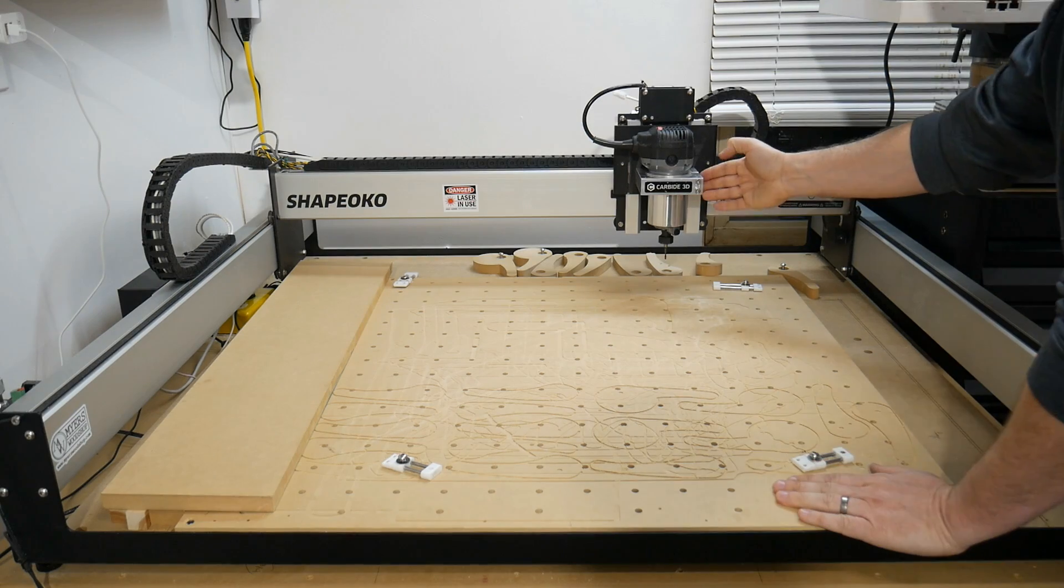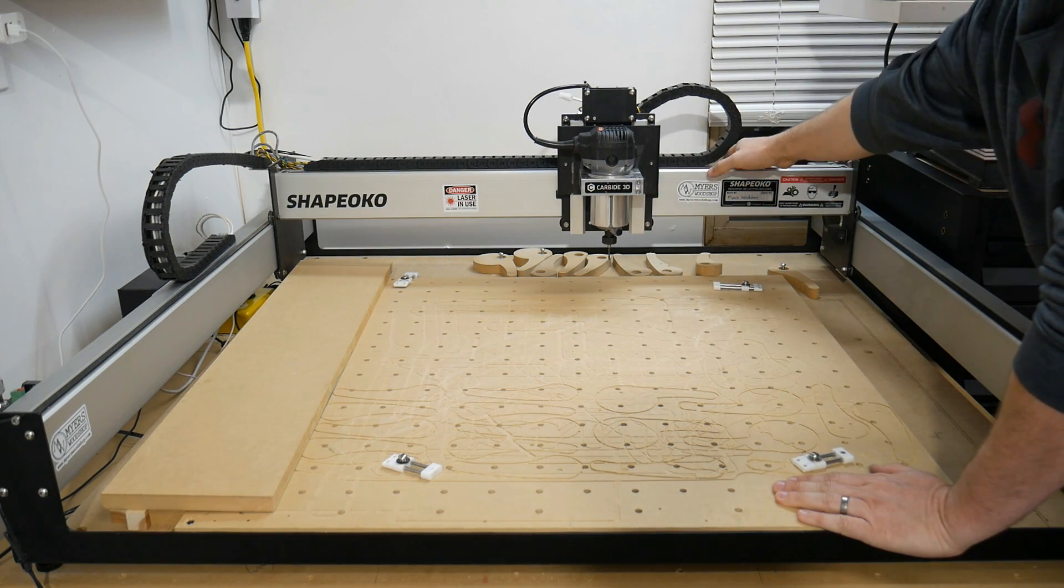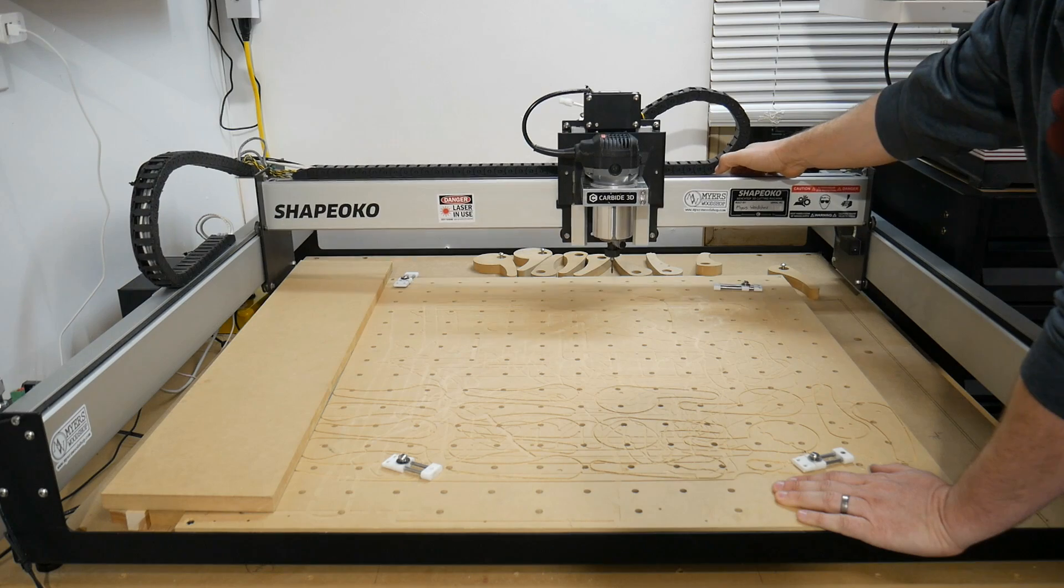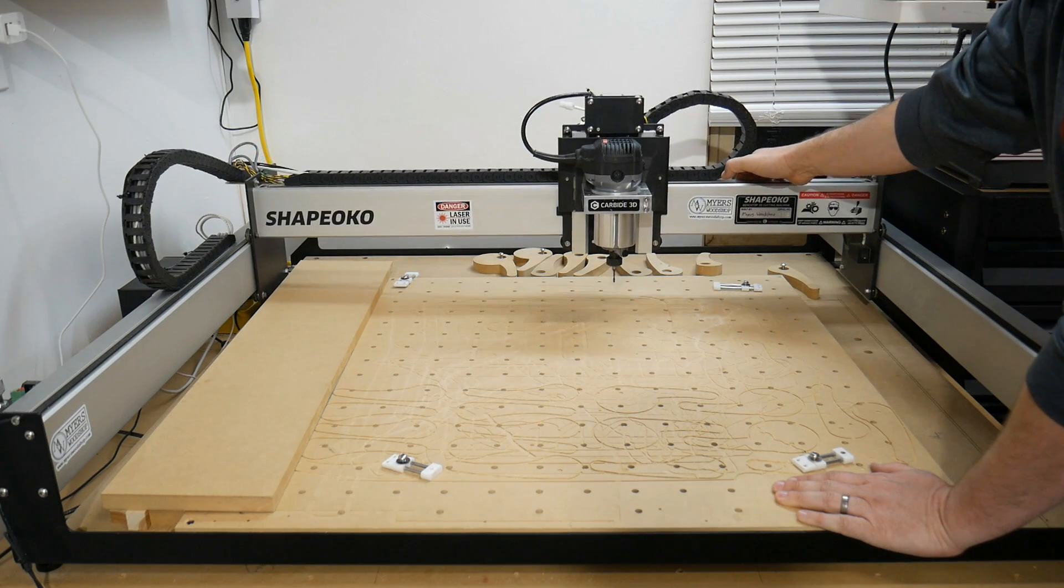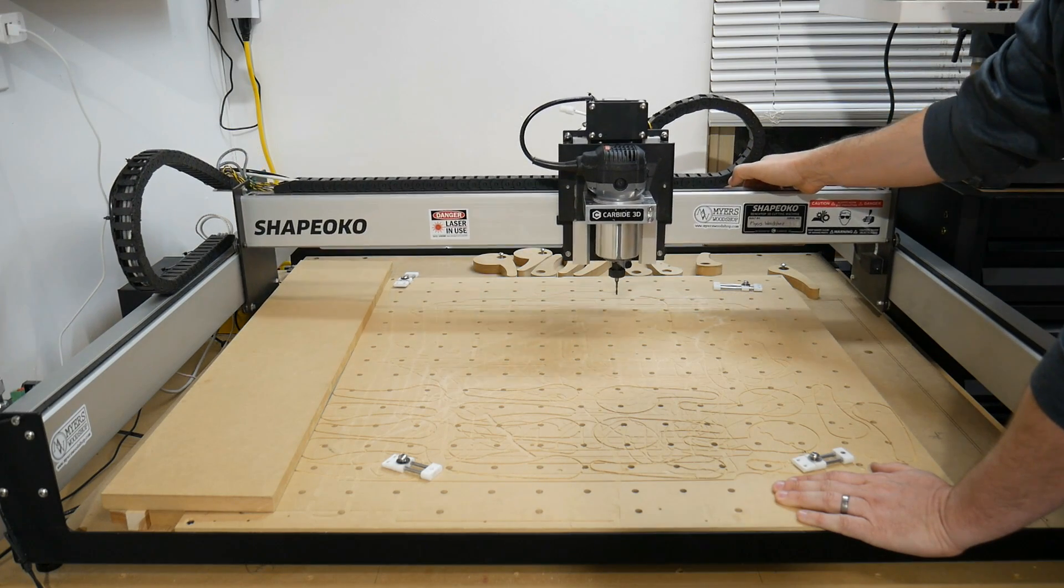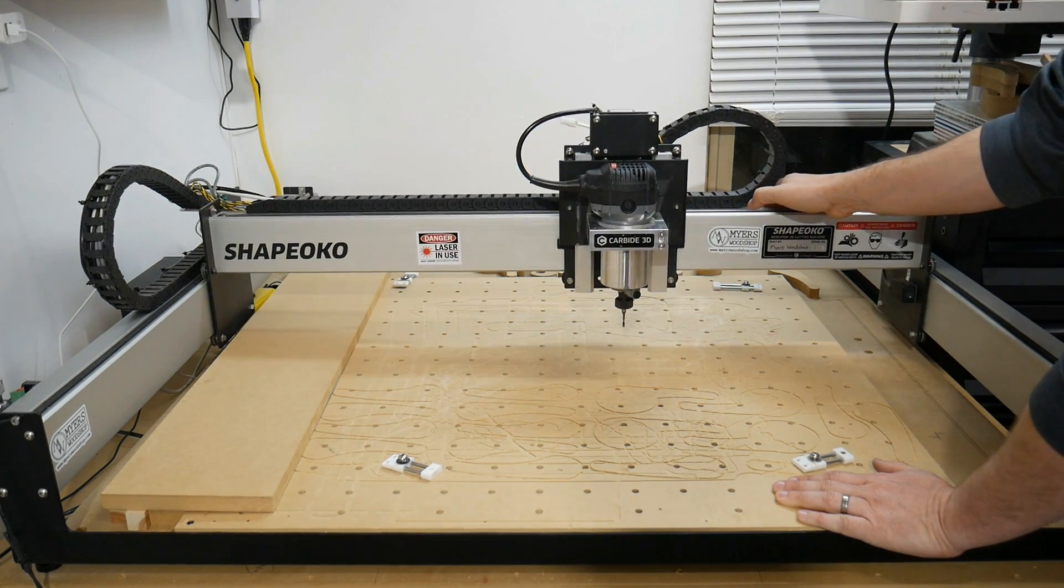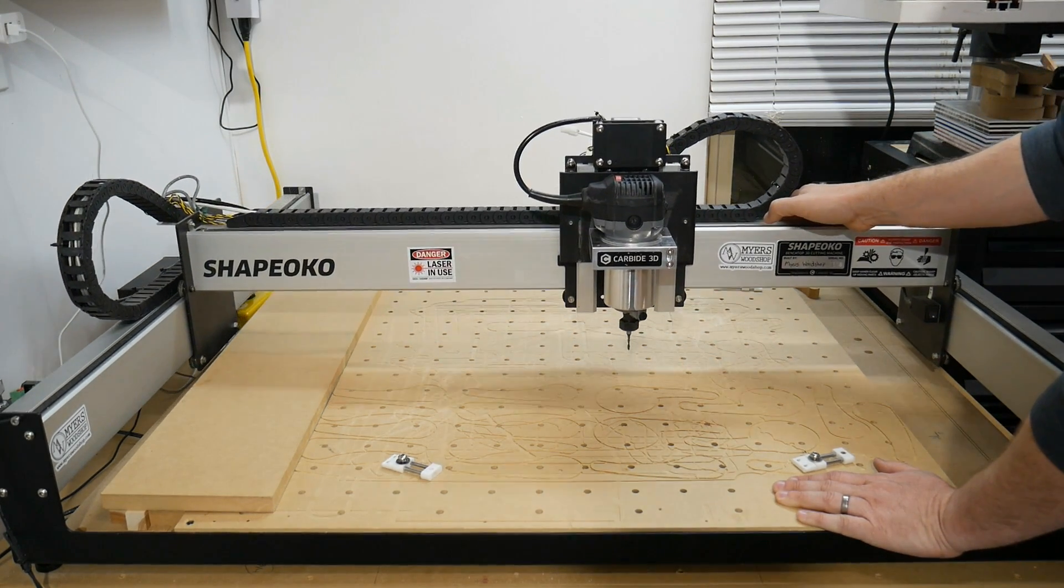Now we'll move over to the Shapeoko and move the gantry to the front. Do this by turning off the power and moving it slowly so you don't engage the motors.